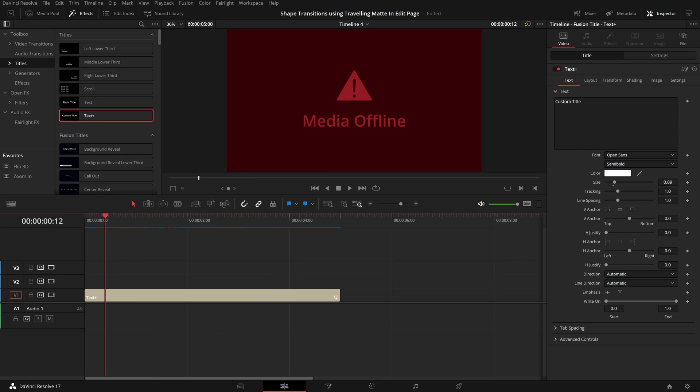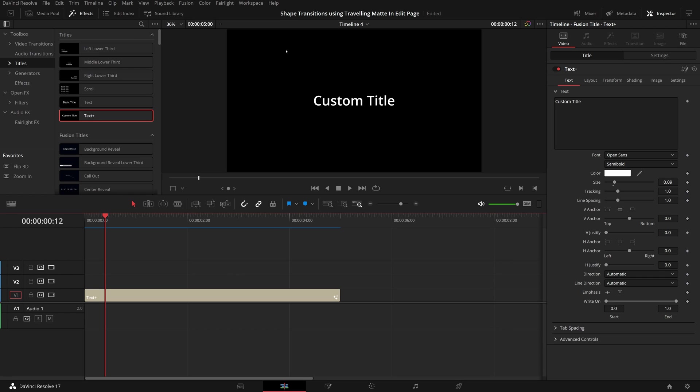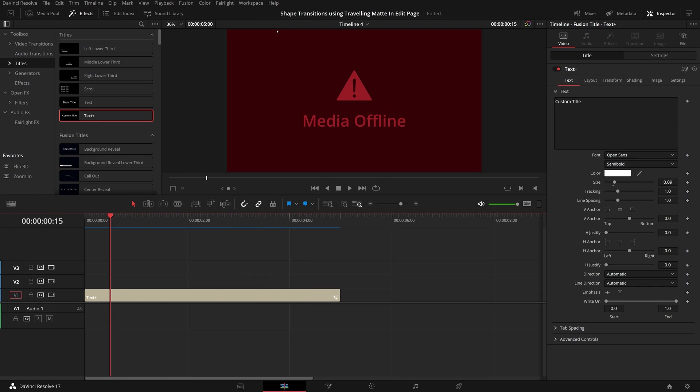In the playback menu, if we change the timeline proxy mode from off to half or quarter resolution, the title shows correctly. But as soon as I switch it back to off mode, I get the error back.